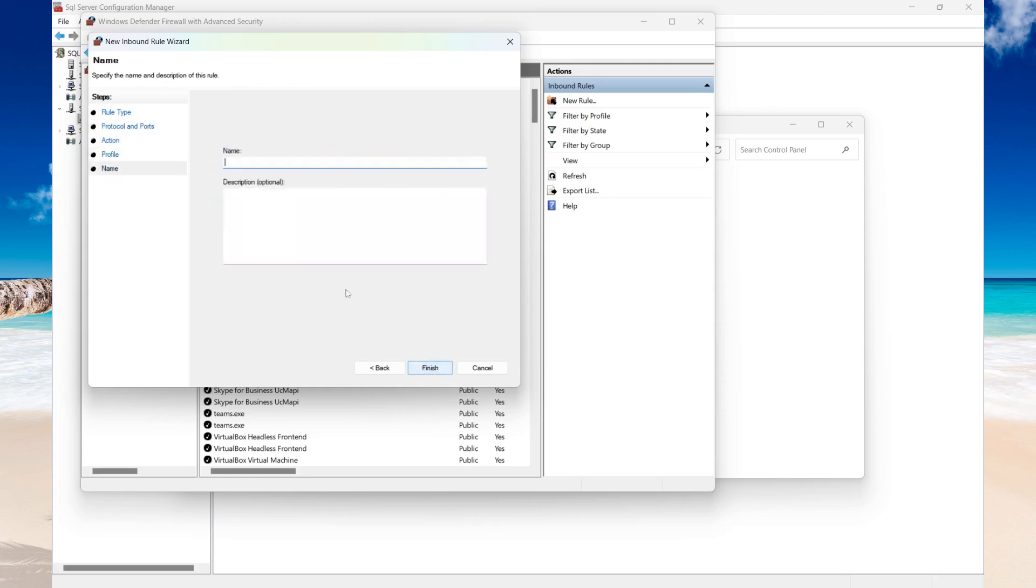Select Next and then specify a name for your firewall rule. So this is just going to be SQL Firewall, and then Finish.